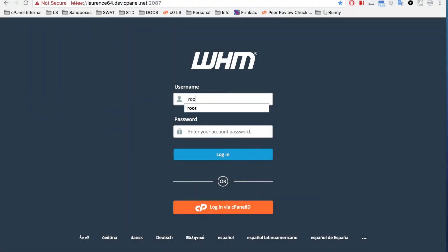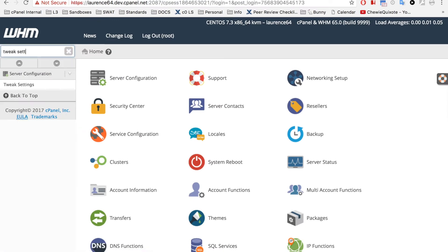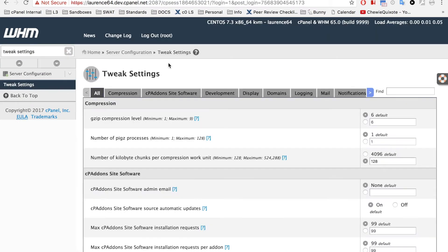Here, let me show you. Let's log in to WHM. You can find this setting in WHM's Tweak Settings interface under the Mail tab.